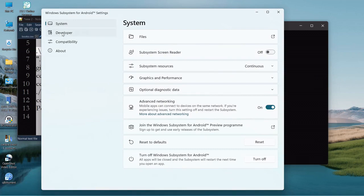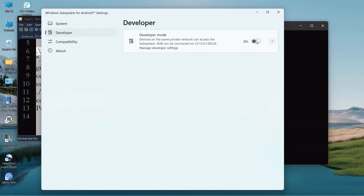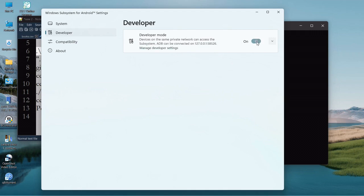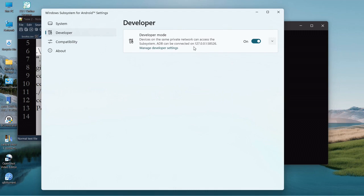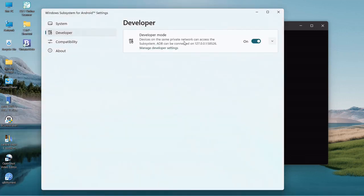So the way to do it, we have to go to Windows subsystem for Android. Otherwise it's not going to work. You need to go down to developer. If you haven't already done so, you need to toggle this on so it has to be in developer mode.